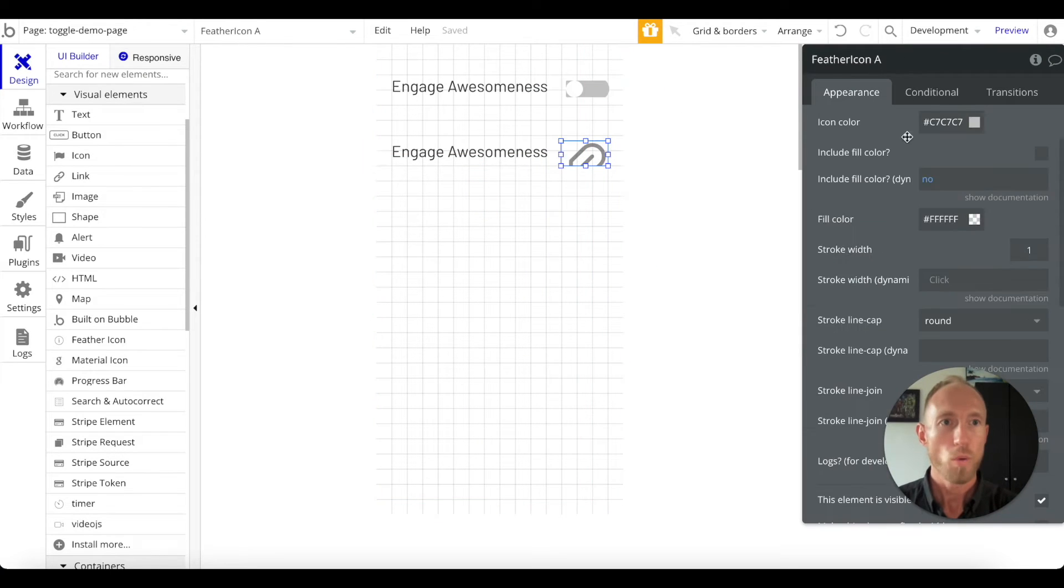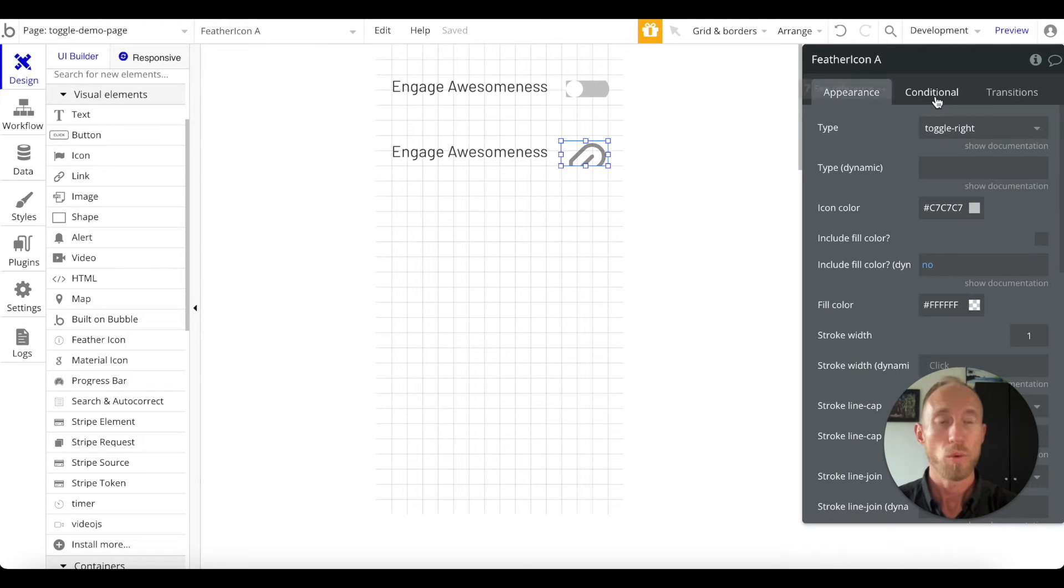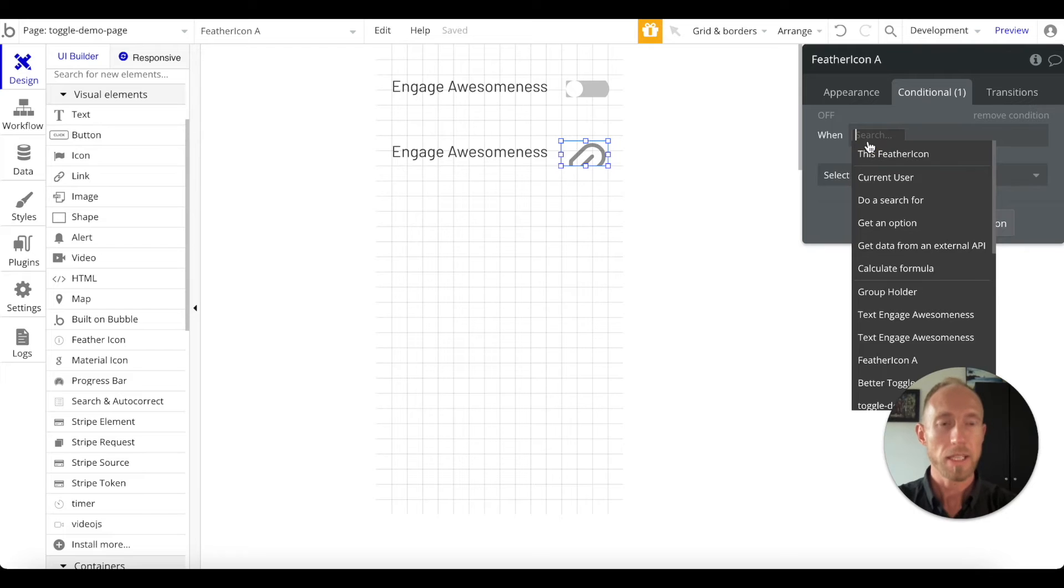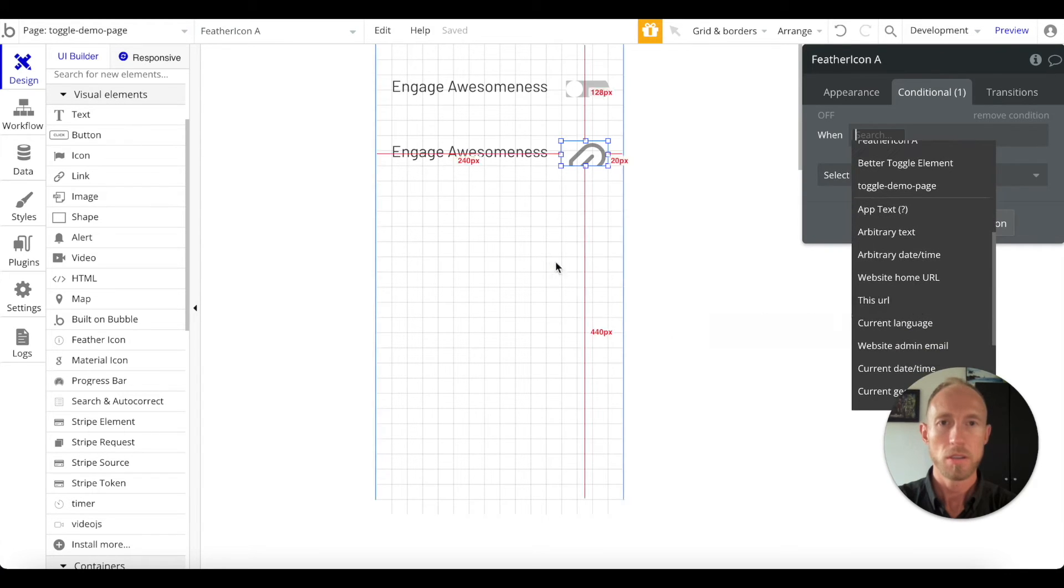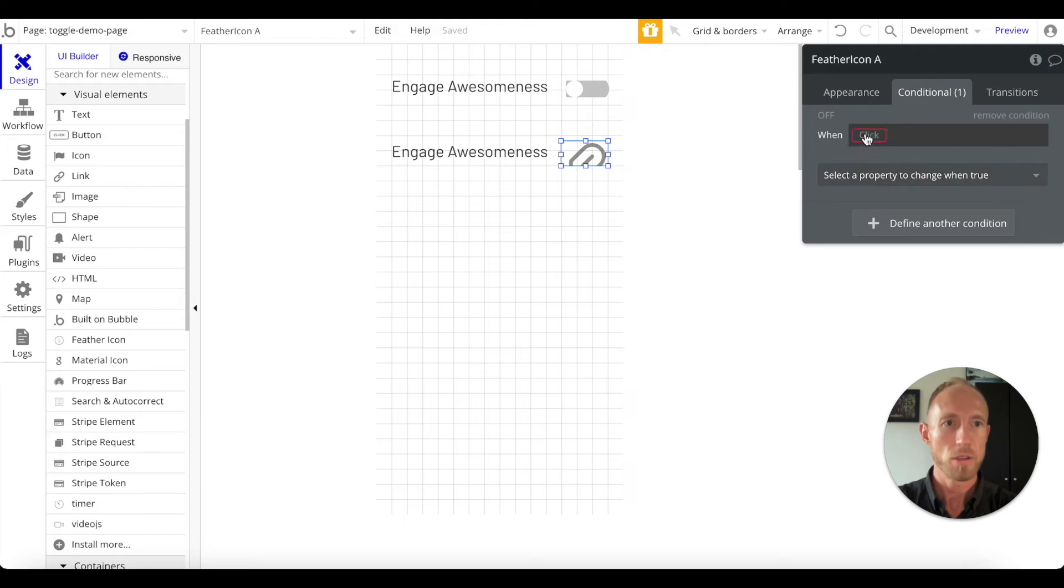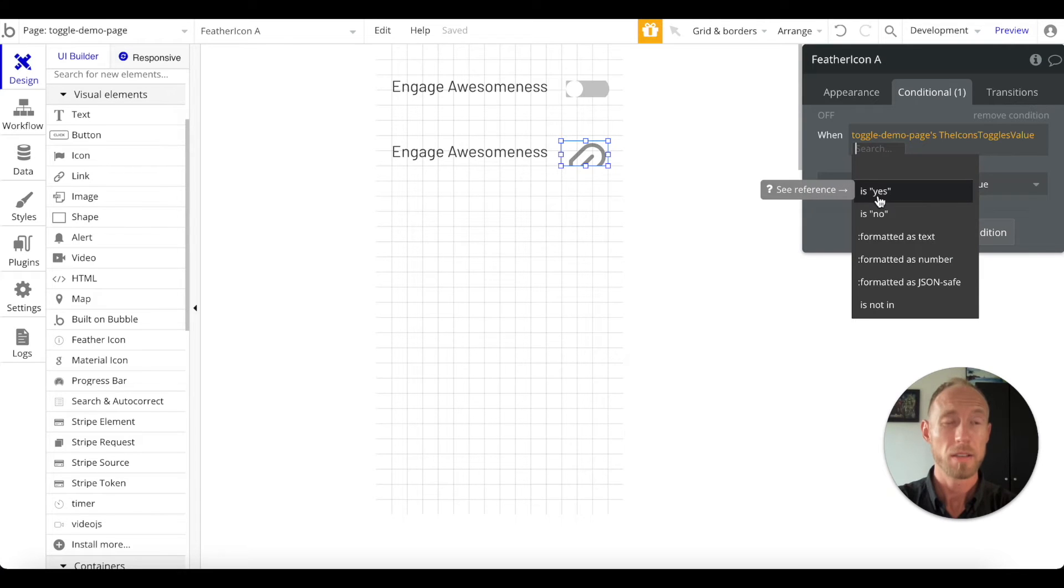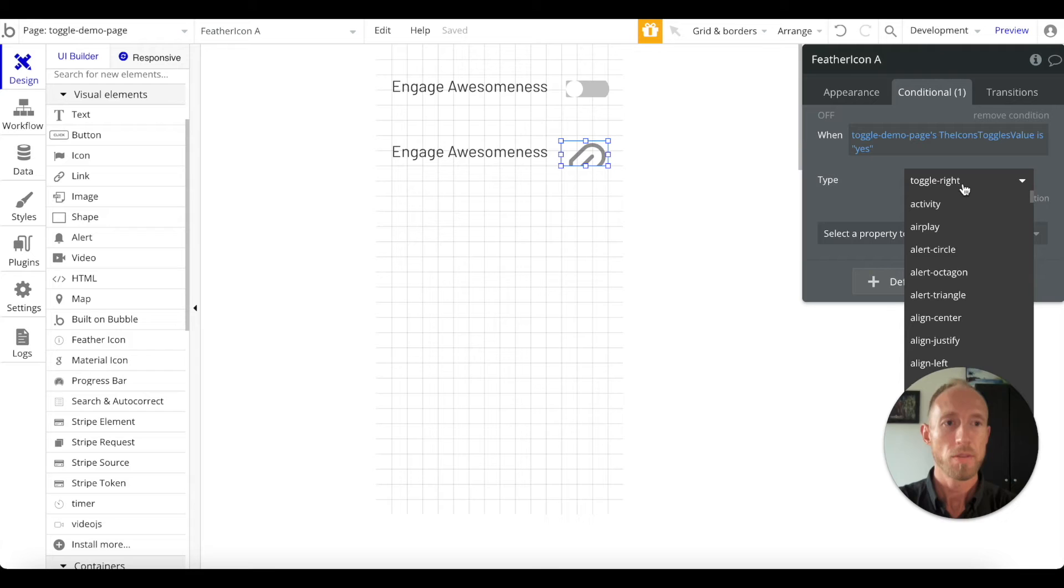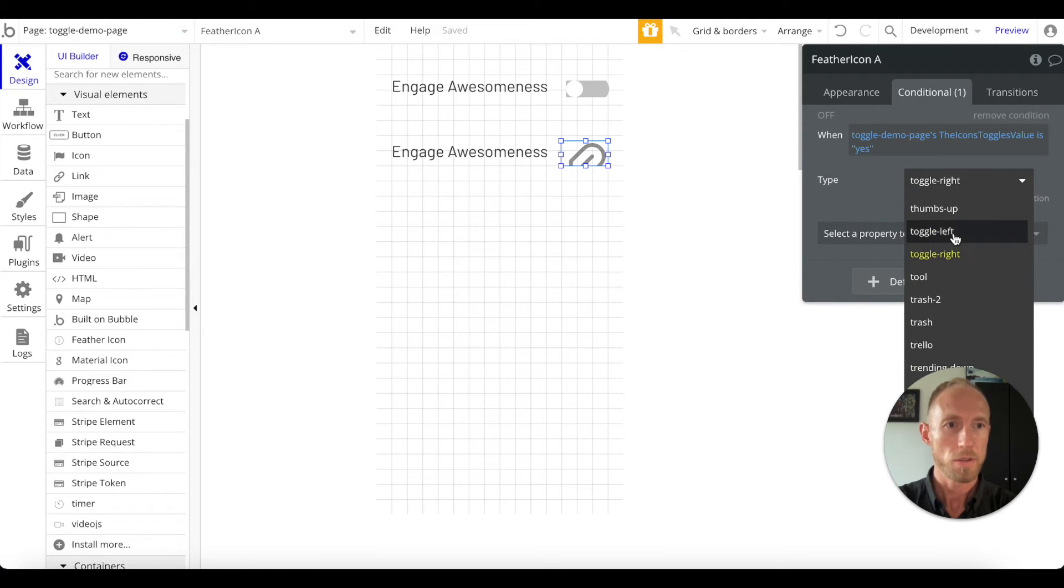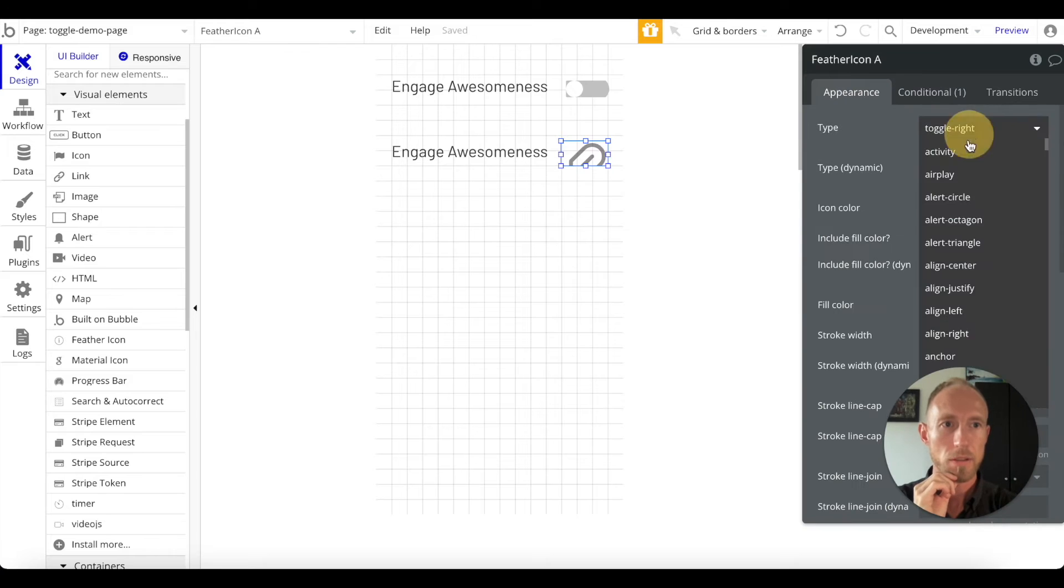And so when this is no, basically we're going to have it set like this, and then we can have it be clicked. And when it is clicked, or rather when the state is changed - so that state that we just set up over on the toggle demo page - this toggle demo page now has this state. When it is yes, what we want to do is we want to change this from toggle right to toggle left. So toggle no, actually we want it to be toggle right. I think I got this wrong - toggle left here for this part.